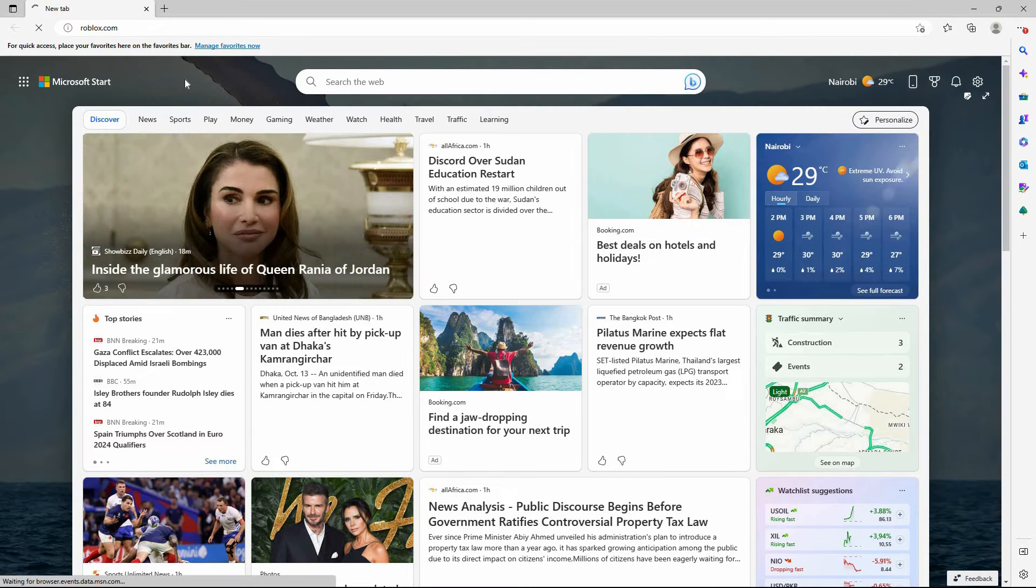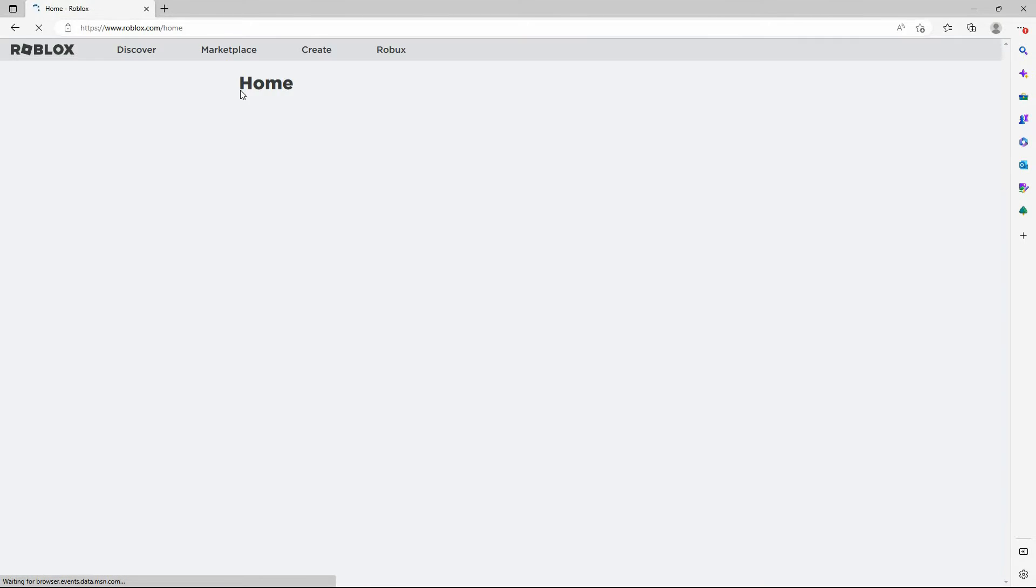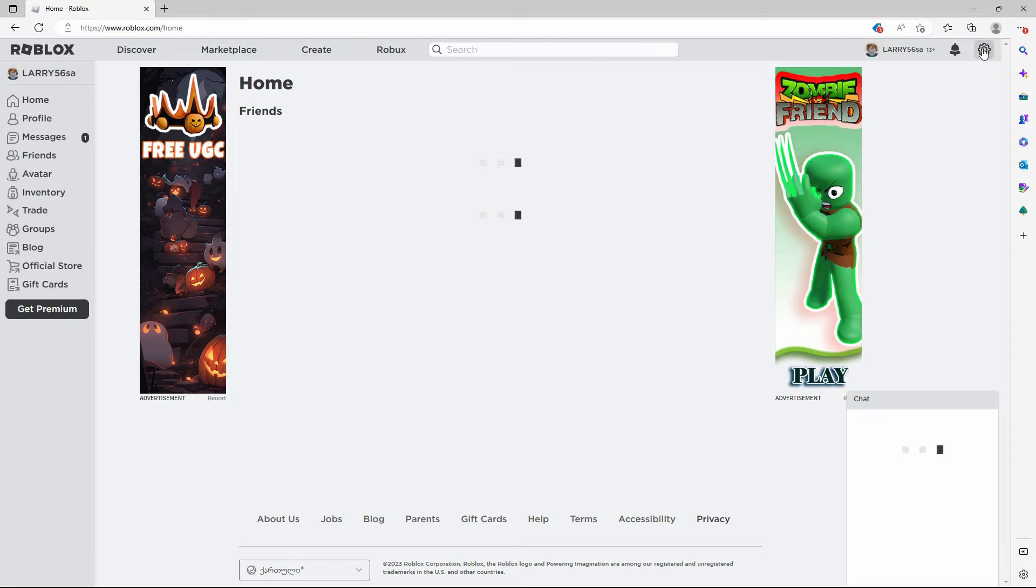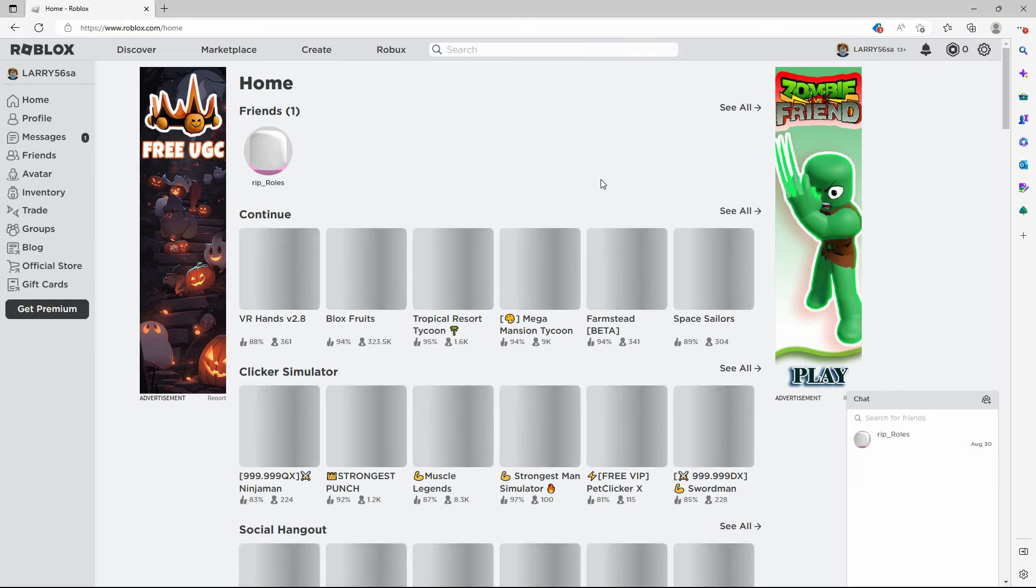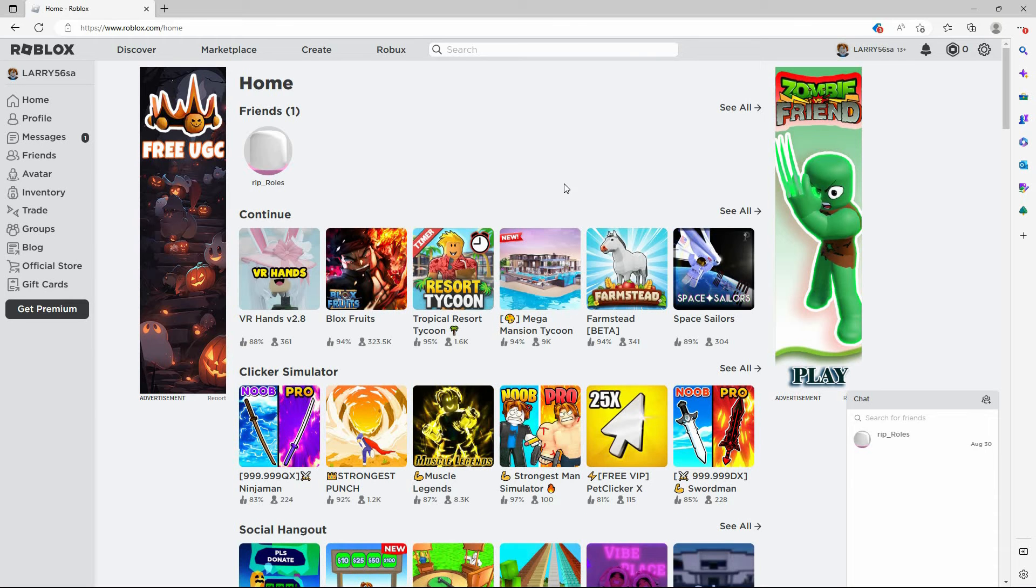The Roblox official website will open up. Here, log in to your account. If you don't have an account, just create one. Once you have created an account, just log in.